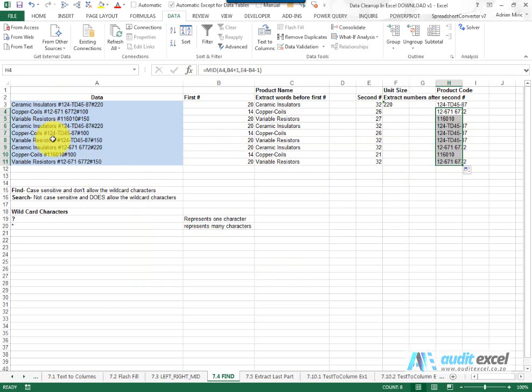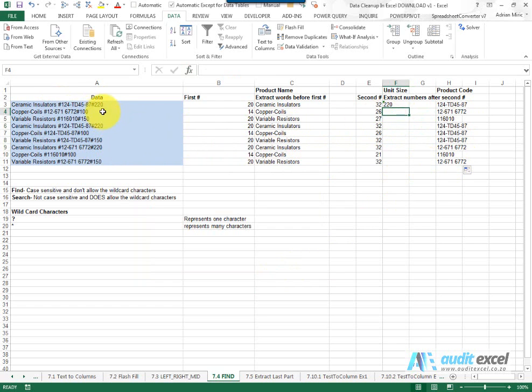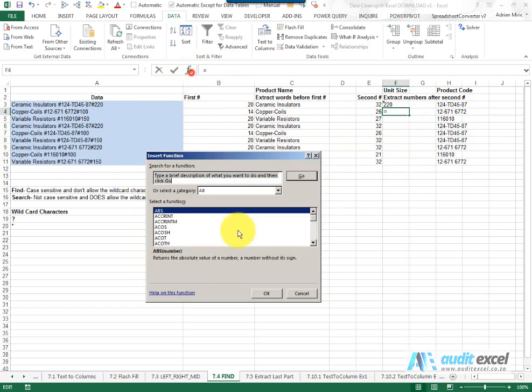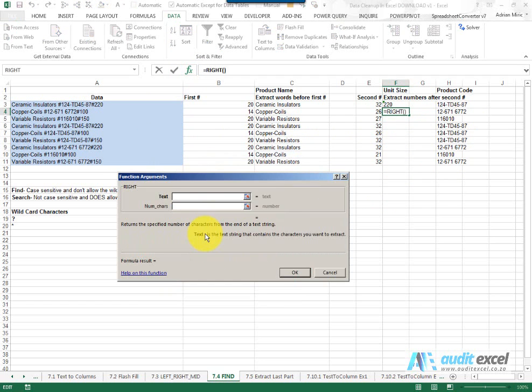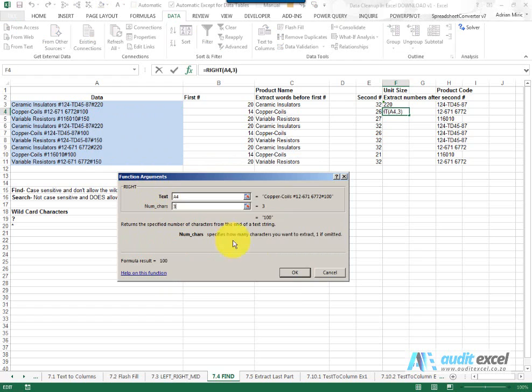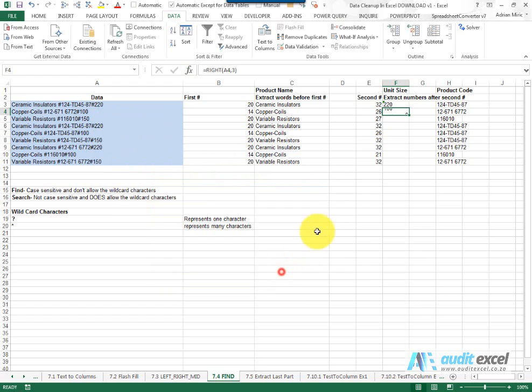The third one is a very simple one because it's always on the right hand side, it always seems to be three characters. So we're going to say RIGHT point here three characters and say OK.